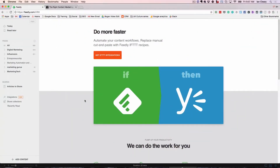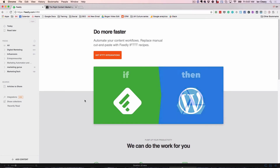I'm not a paid subscriber, so everything I showed you was the free part of Feedly.